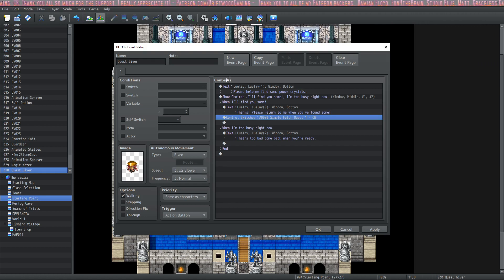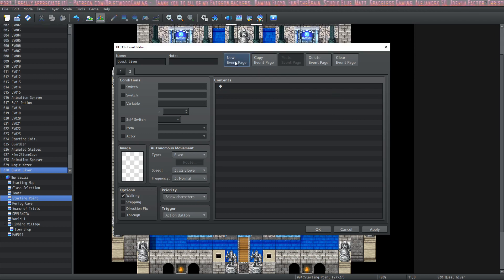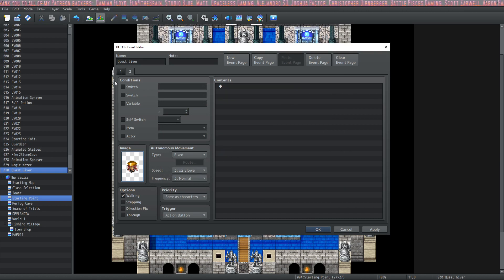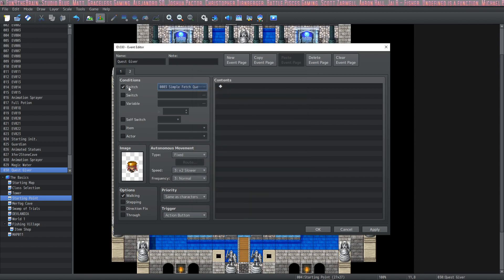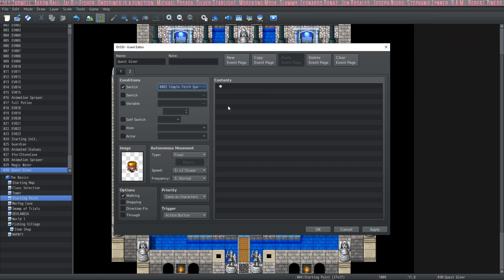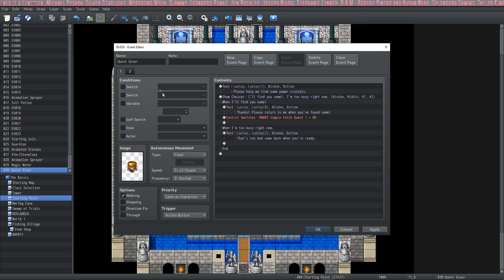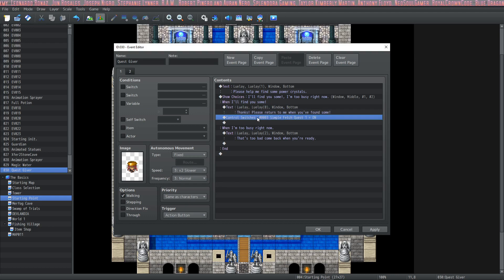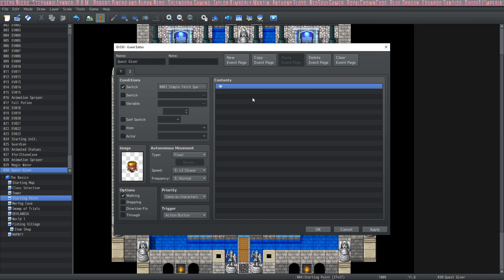Now that we've flipped a switch we can do things with it. The first thing we're going to do is create a new event page by clicking up here. I'm going to select the same image as before, except this time on the second page I'm going to select the condition that 'simple fetch quest one' be on. What's going to happen is it will try to play page two at the beginning of the game, but since the switch isn't on it won't play that page — instead it'll go to page one, see there are no conditions, and play that one first.